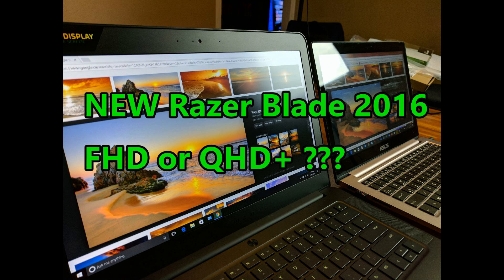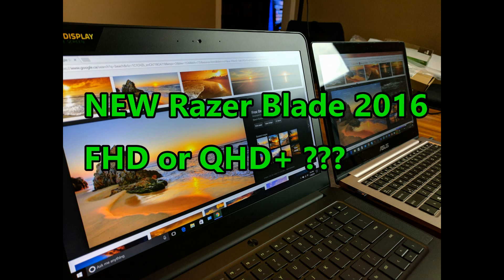Hello, this is Claude and today I'm going to do a quick unboxing and review of the brand new Razer Blade 2016.